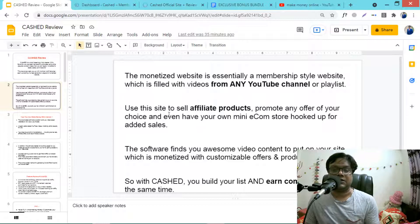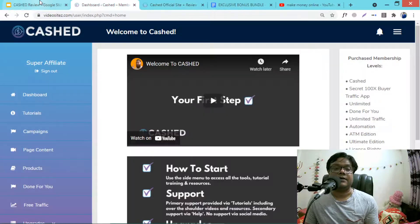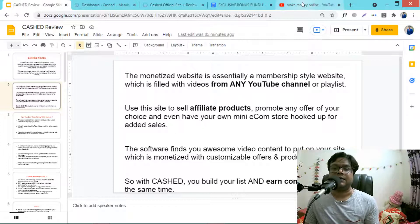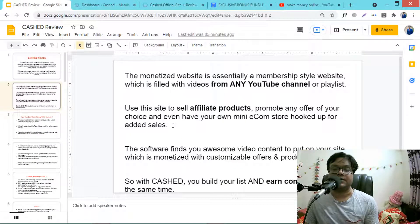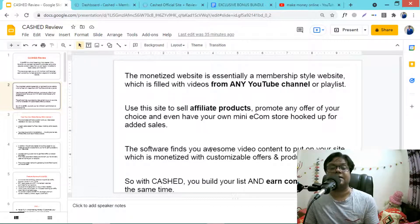You can use your site to sell affiliate products and promote any offer of your choice — products from WarriorPlus, JVZoo, ClickBank, anything. You can get videos from all niches on YouTube and monetize your site however you choose. You can even promote your own e-commerce stores. With Cast, you build your list and earn commissions at the same time.